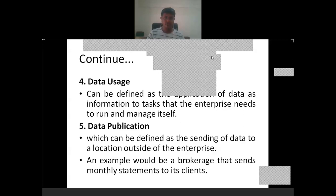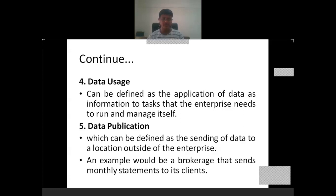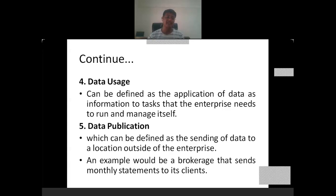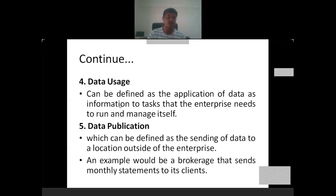The fourth stage of the data lifecycle is data usage. It can be defined as the application of data as information to tasks that the enterprise needs to run and manage itself — using data for generating useful information or even generating useful knowledge. If we have quality data, then applying appropriate methods or operations to generate information will be helpful to the decision makers of the enterprise.